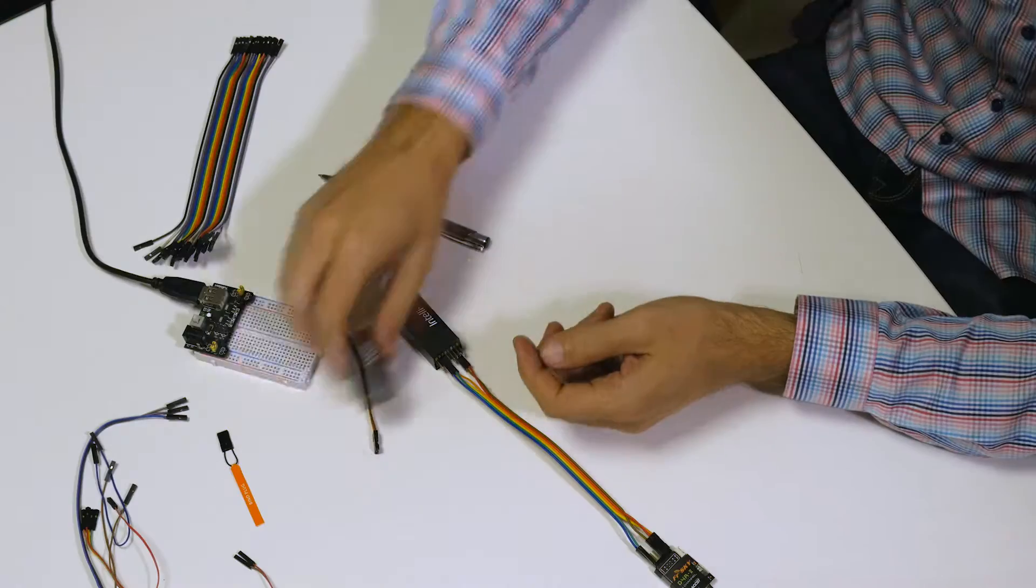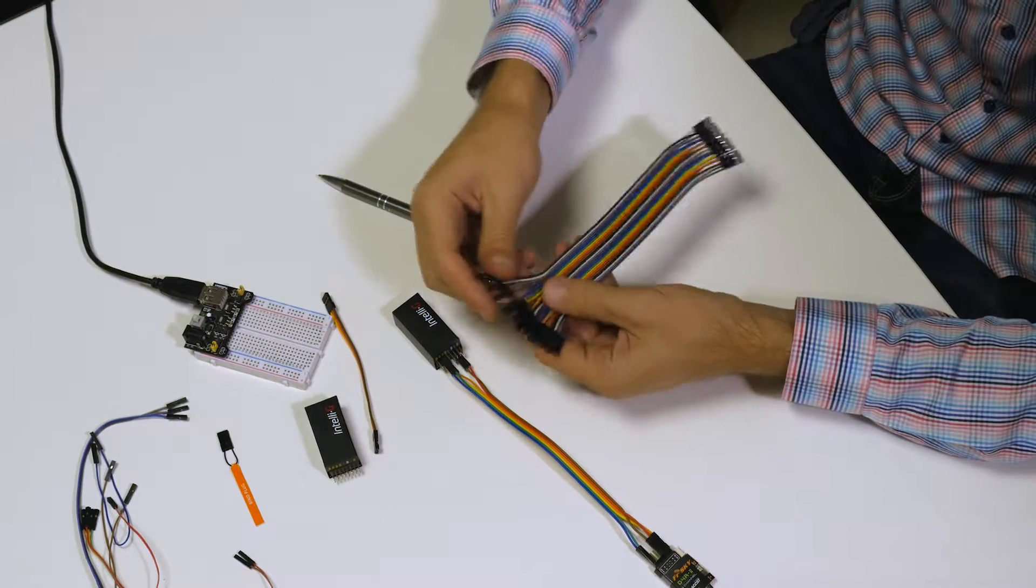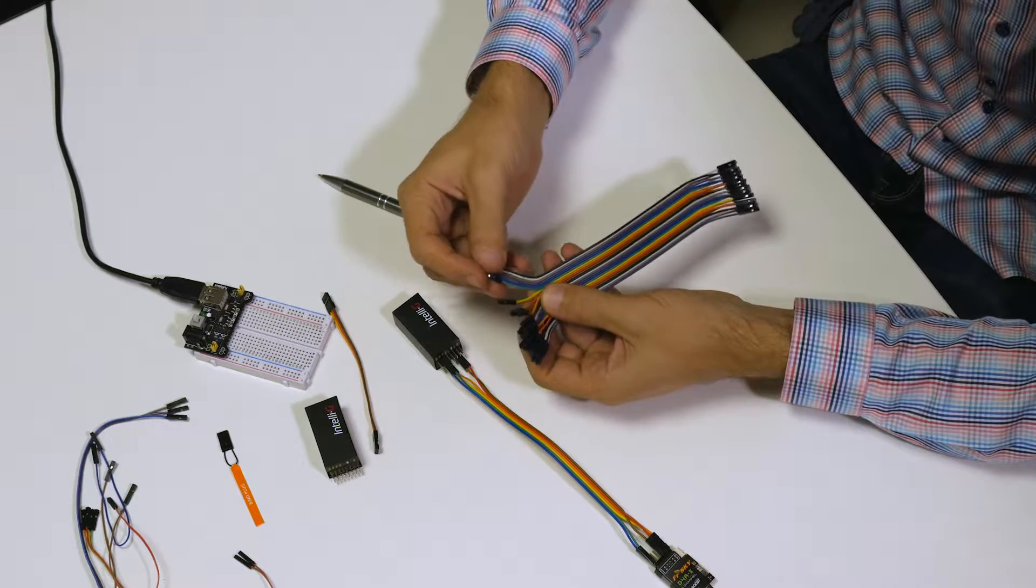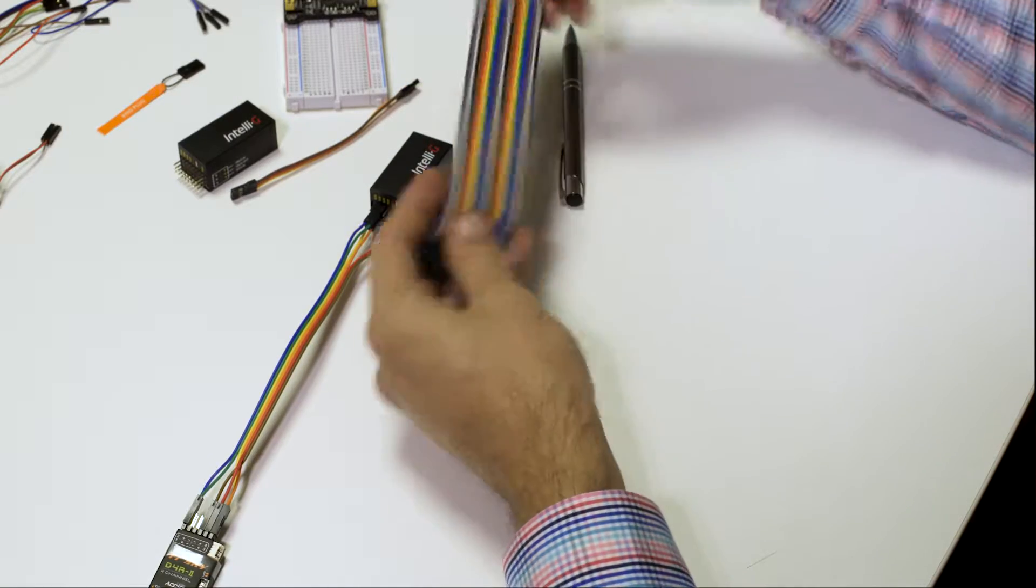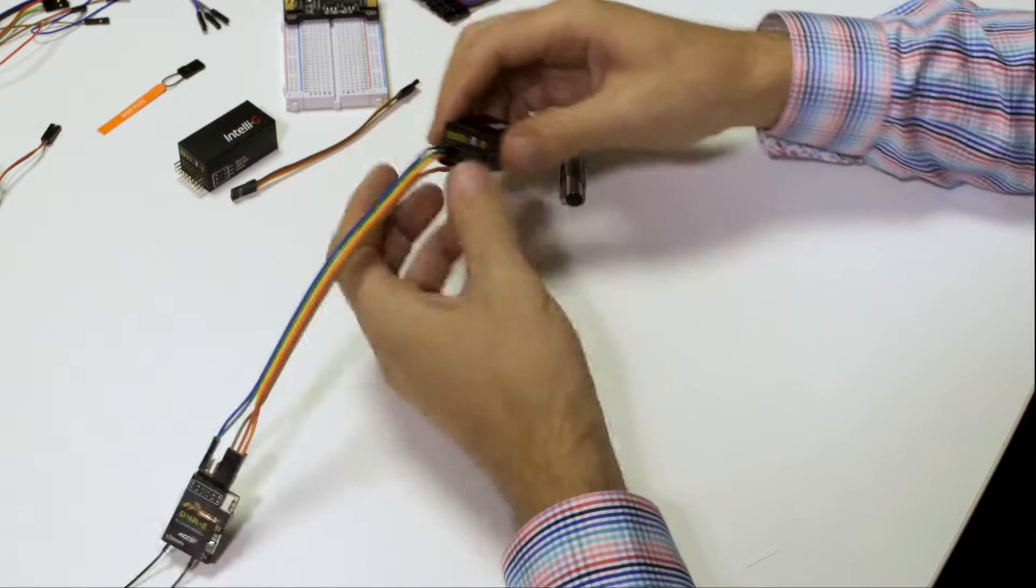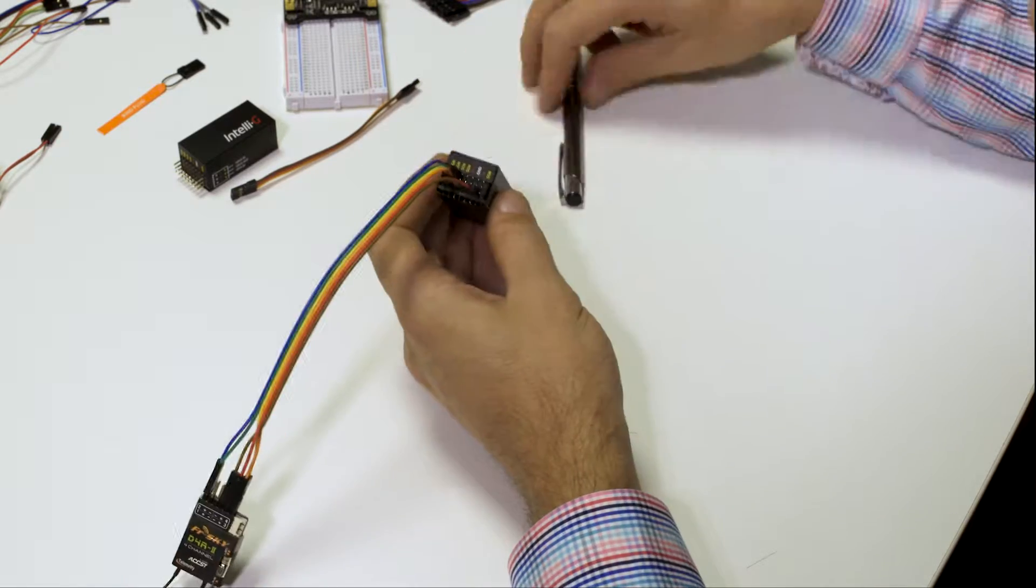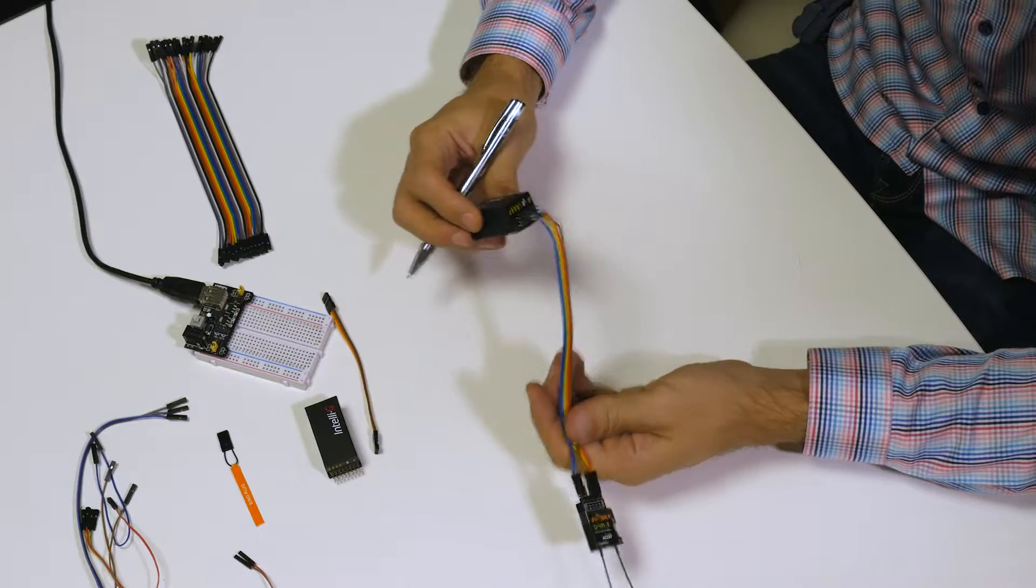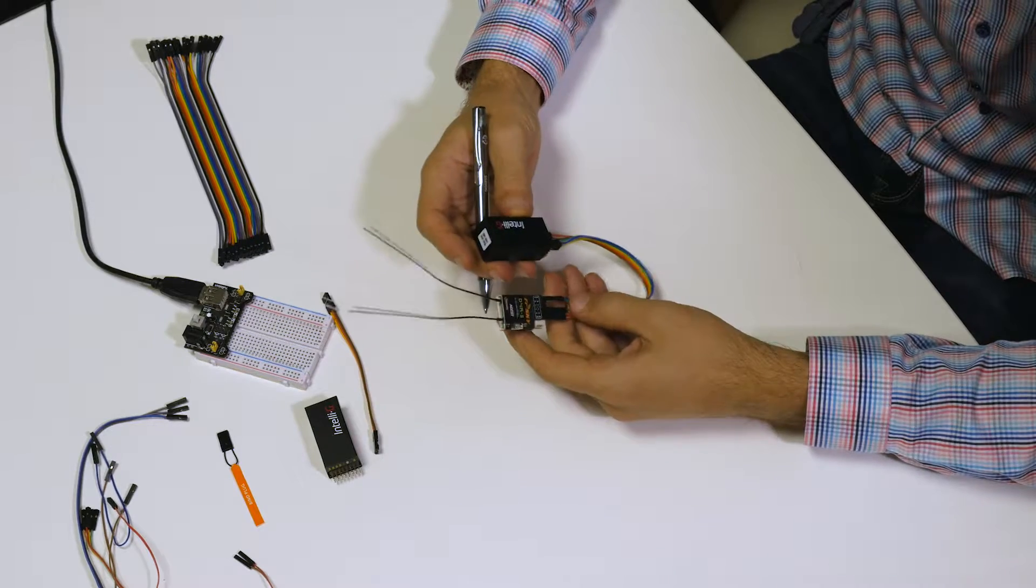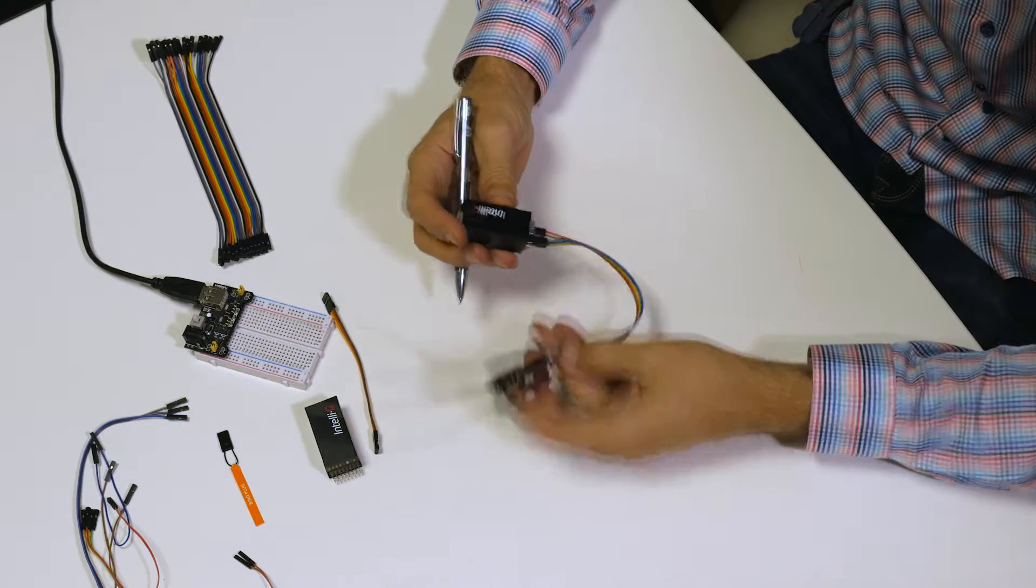which is why we recommend using cables such as this here, which you may find in any local shop. And here's an example of how a PWM receiver is connected to IntelliG.